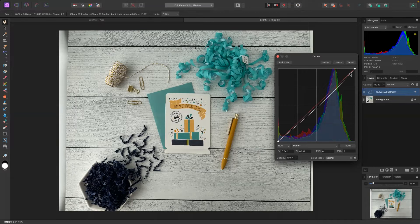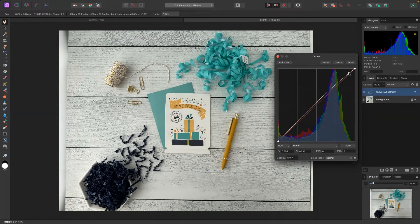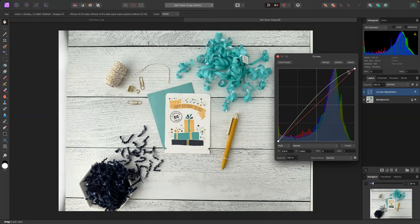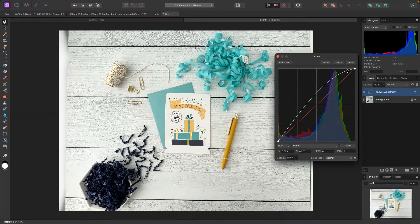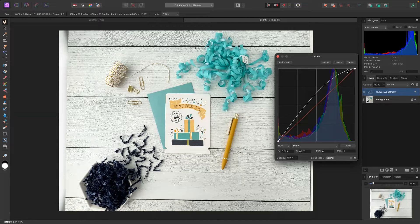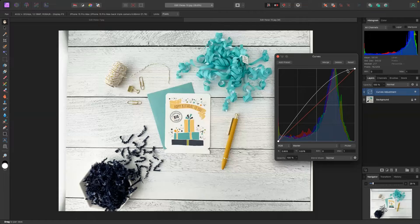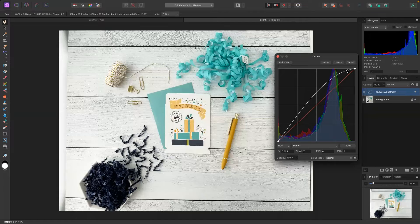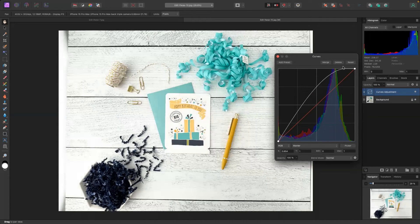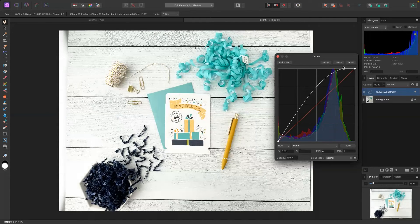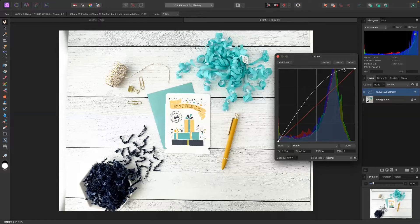So as I mentioned before, when we go to increase the exposure, increase those highlights, you'll notice that our dark colors, so like our navy blue is getting lighter, kind of getting a haze washed over it.